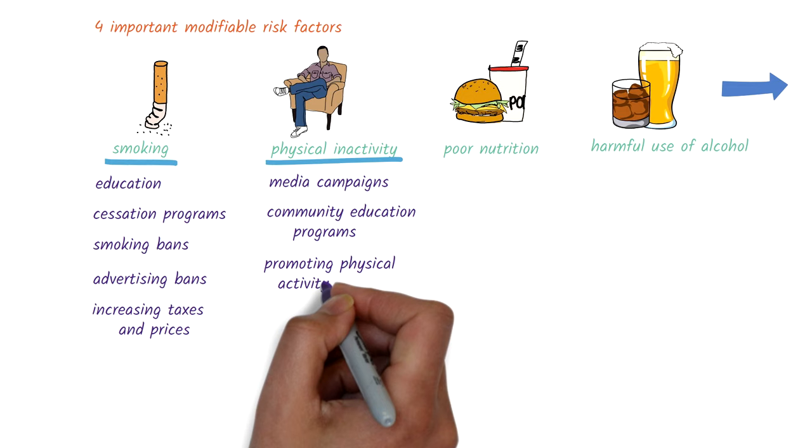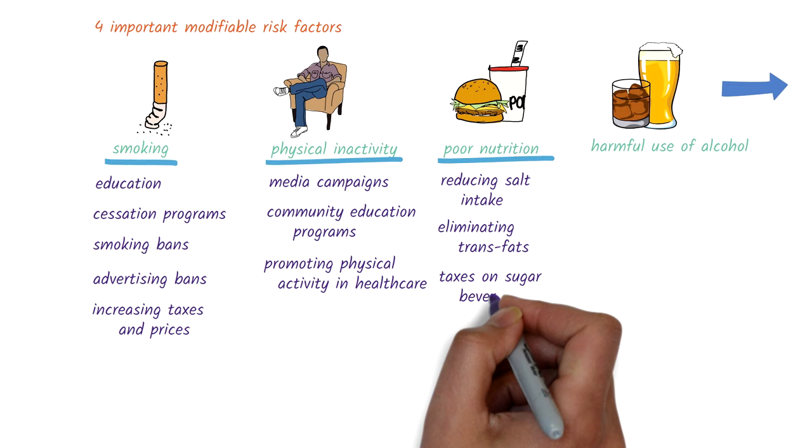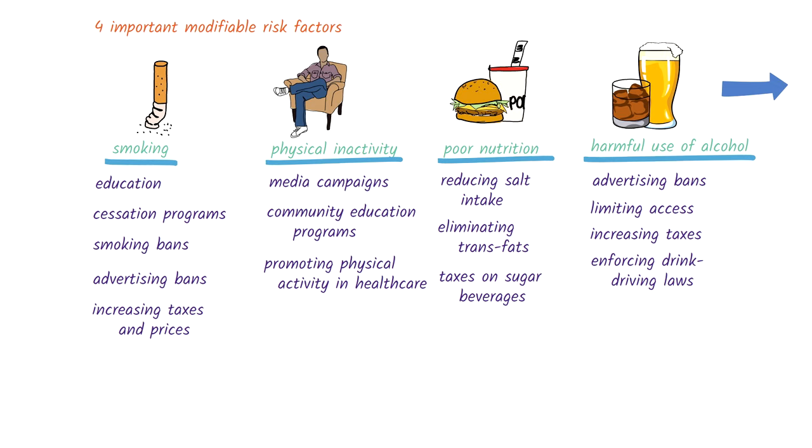Promoting physical activity as part of routine primary health care services. Promoting healthy diets through actions such as reducing salt intake, eliminating trans fats, and raising taxes on sugar-sweetened beverages. Reducing the harmful use of alcohol through actions such as bans on advertising, limiting access, increasing taxes, enforcing drink-driving laws, and psychosocial interventions to people with harmful alcohol use.